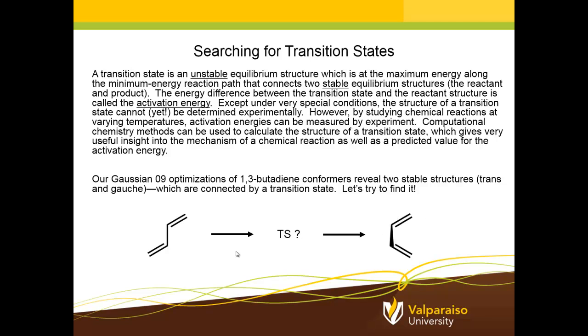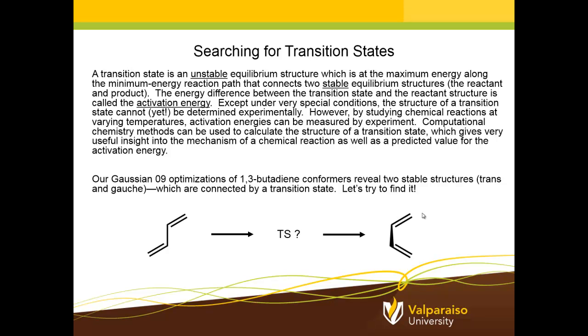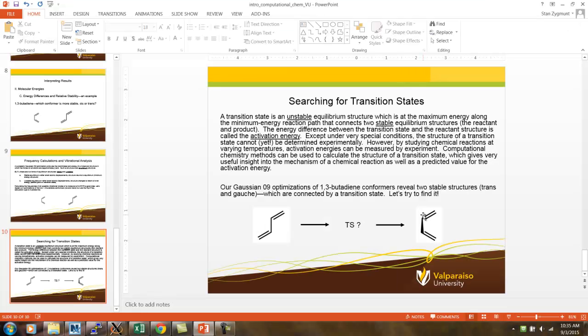Now, presumably, there can be a transformation from the trans structure to the Gauche structure through some kind of intermediate transition state. What's important about this in the real world is that in order for 1,3-butadiene to be involved in cycloaddition reactions, chemists are fairly certain that it has to first undergo conversion from the trans form, which is more stable, to this Gauche form, and then it can be involved in subsequent reactions leading to cycloalkanes or cycloalkenes. So, we're going to use computational methods to try to find the transition state that connects these two structures.